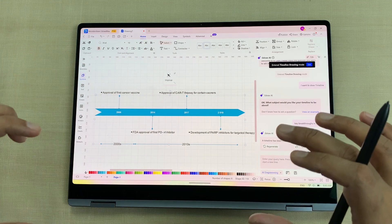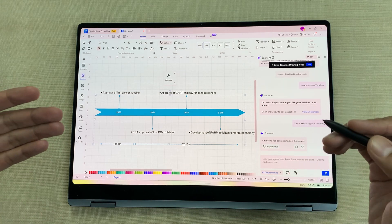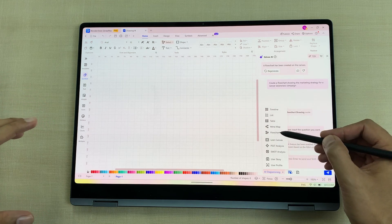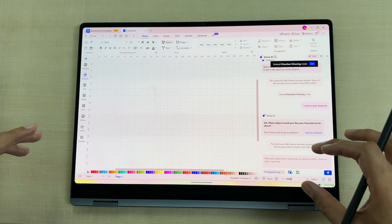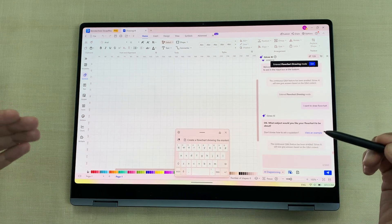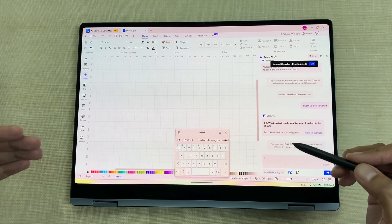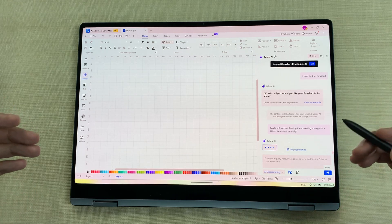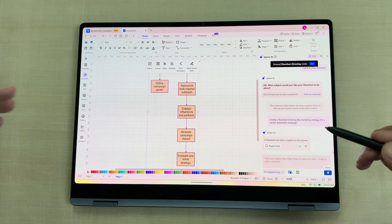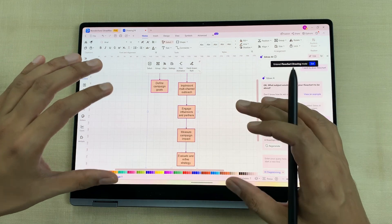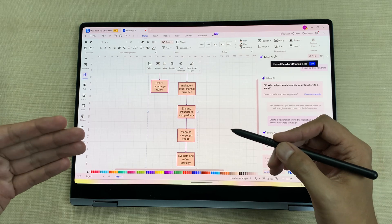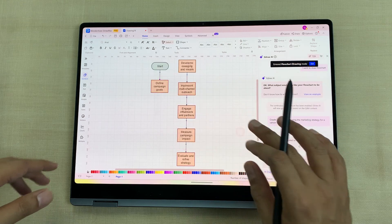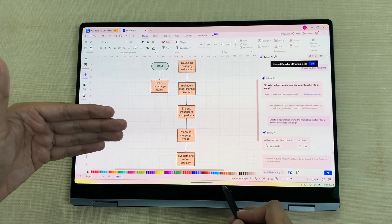Here you can see this AI-generated timeline, and you can customize each component in it. You can also generate flowcharts using AI — select AI diagramming, then flowchart, and write your prompt. For example, I want to generate a flowchart showing a marketing strategy for a cancer awareness campaign. The AI will analyze my prompt and generate a flowchart. Here you can see the final result, and you can customize each component. You can also use the flow animation option — I will enable it, and now you can see this amazing flow animation.